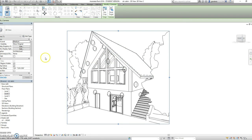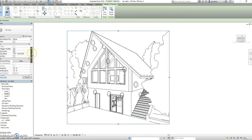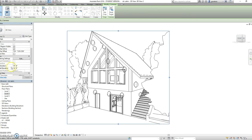But if for some reason you need to change your view, you can go down back to the properties menu and to the camera section. You can change the eye elevation and target elevation.